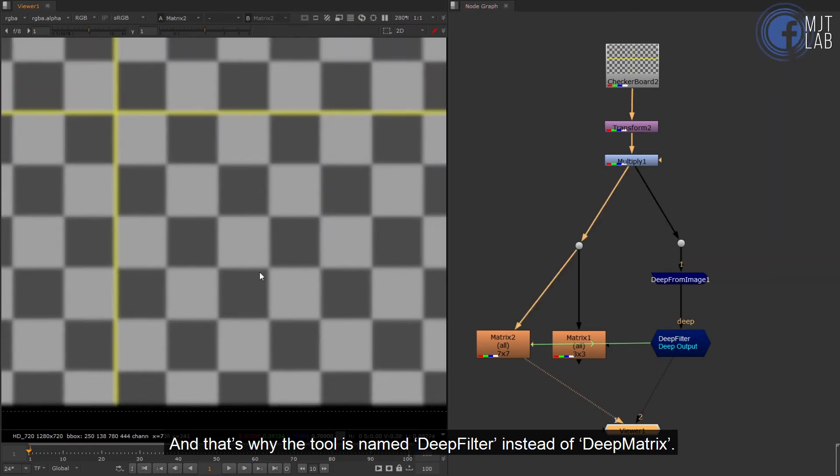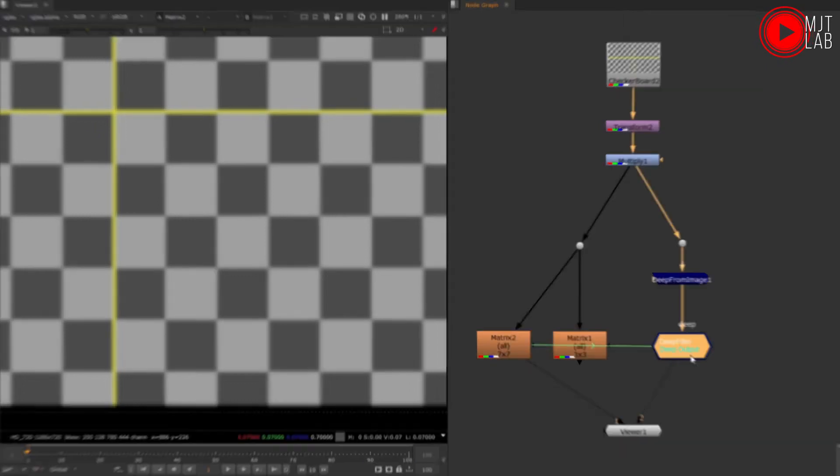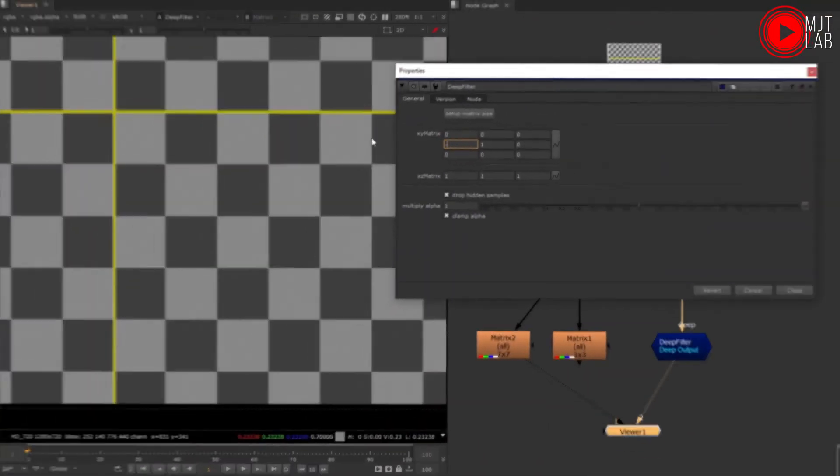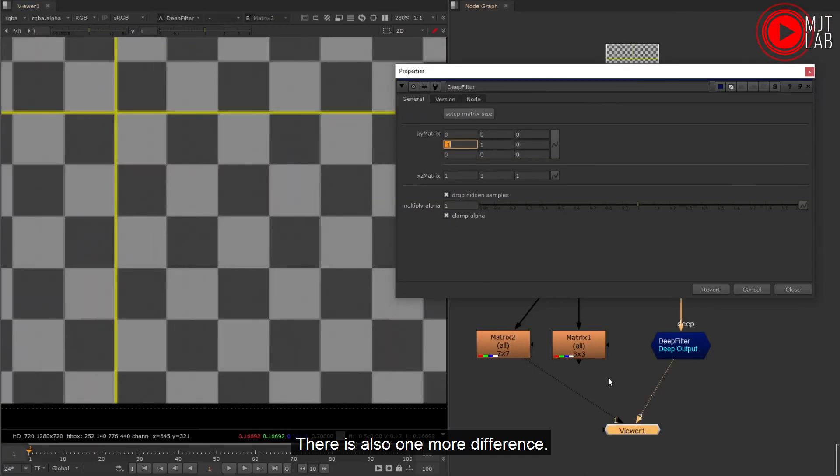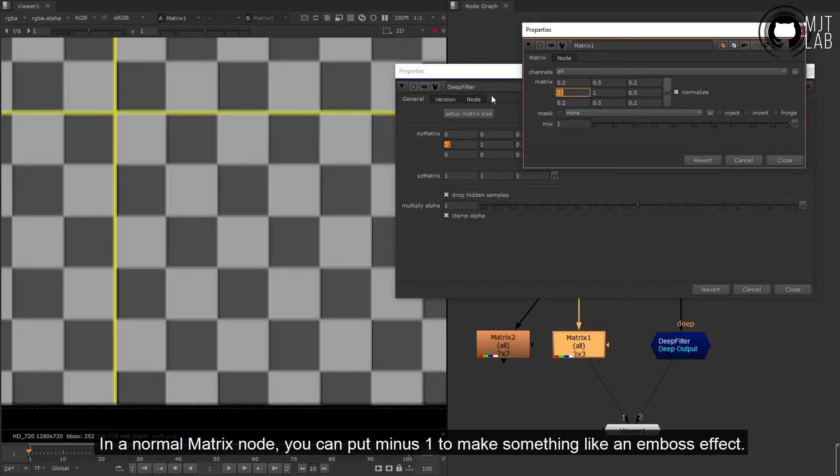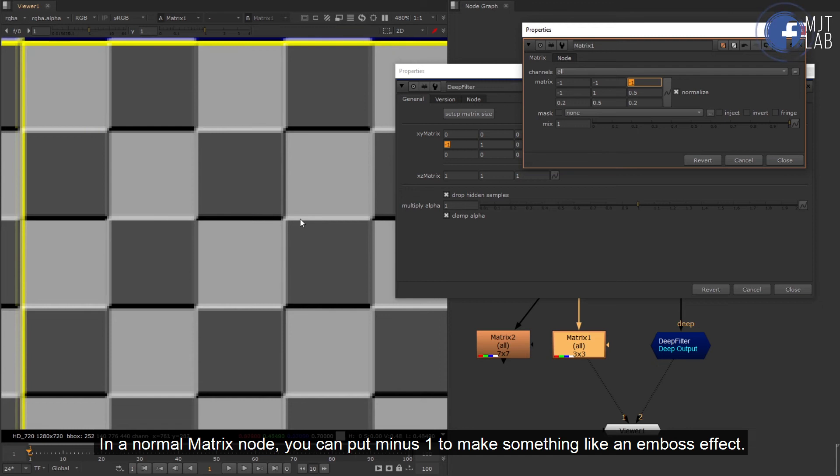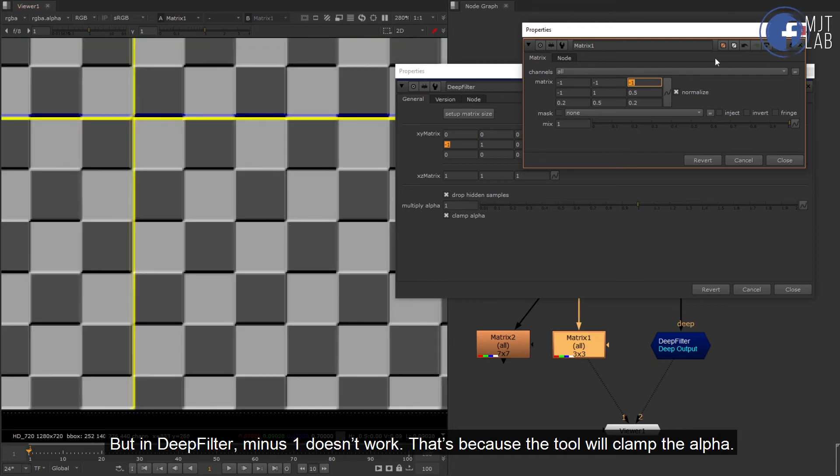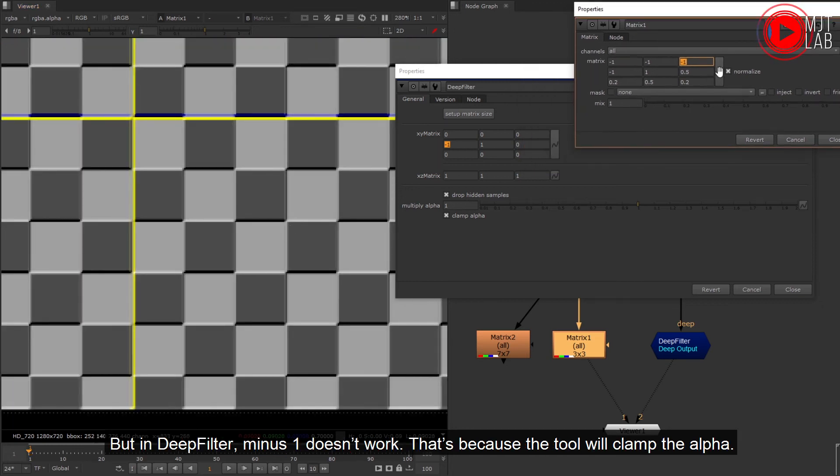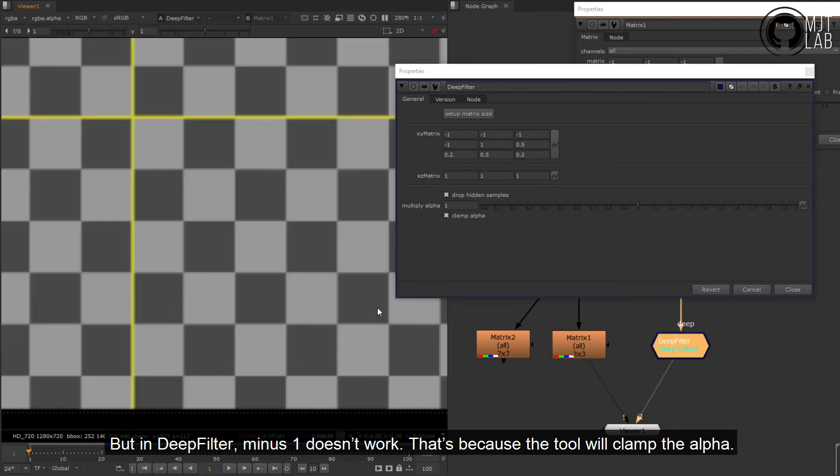And that's why the tool is named DeepFilter instead of DeepMatrix. There is also one more difference. In a normal matrix node, you can put minus one to make something like an emboss effect, but in DeepFilter minus one doesn't work. That's because the tool will clamp the alpha.